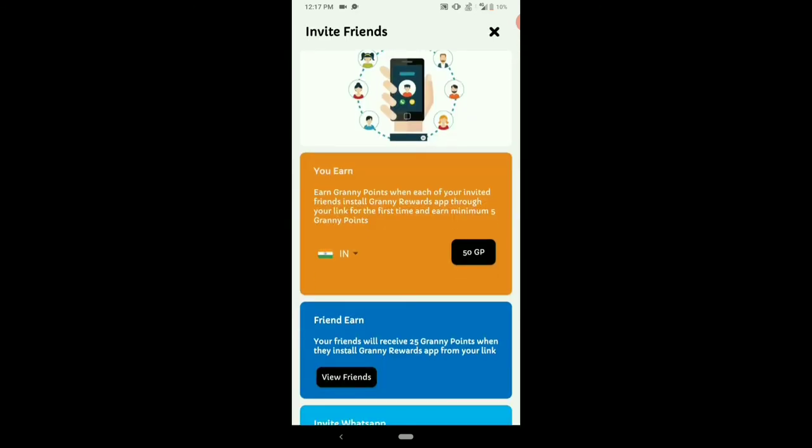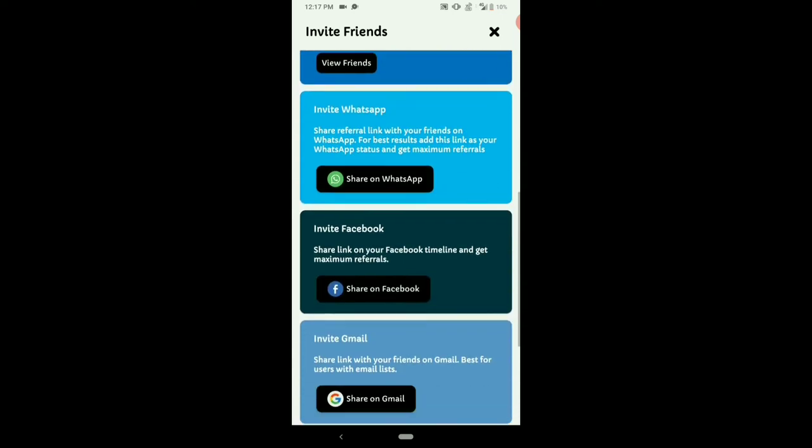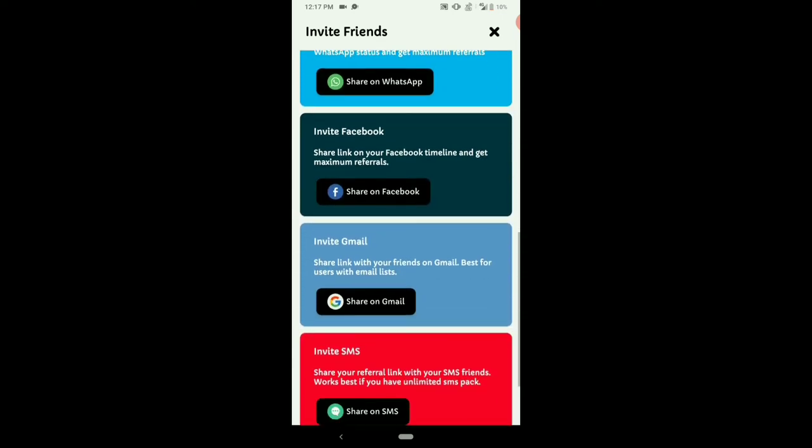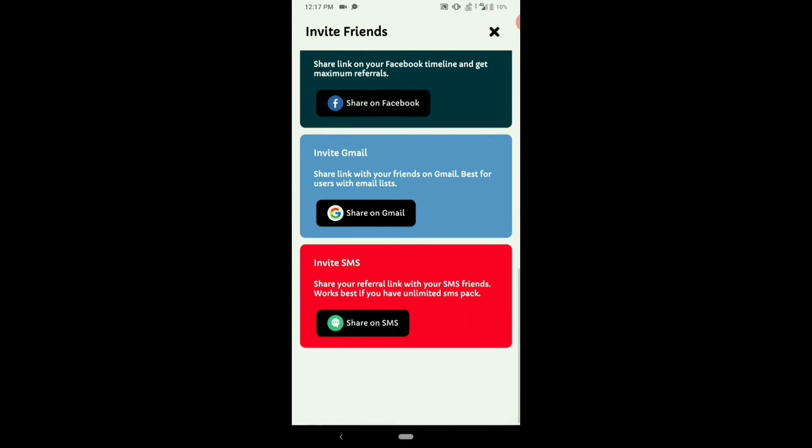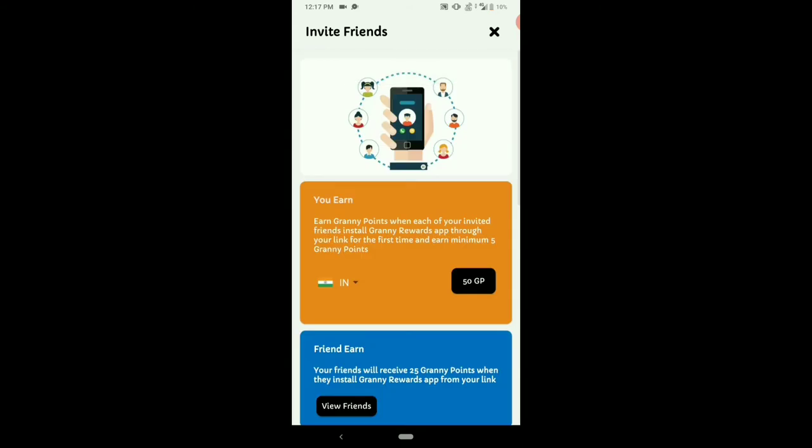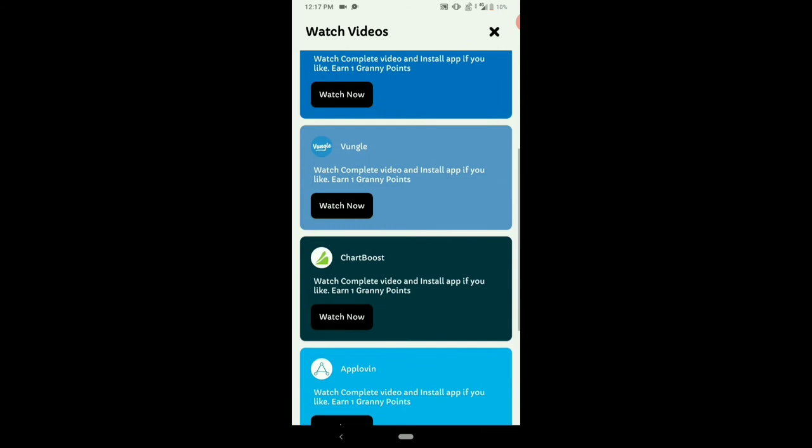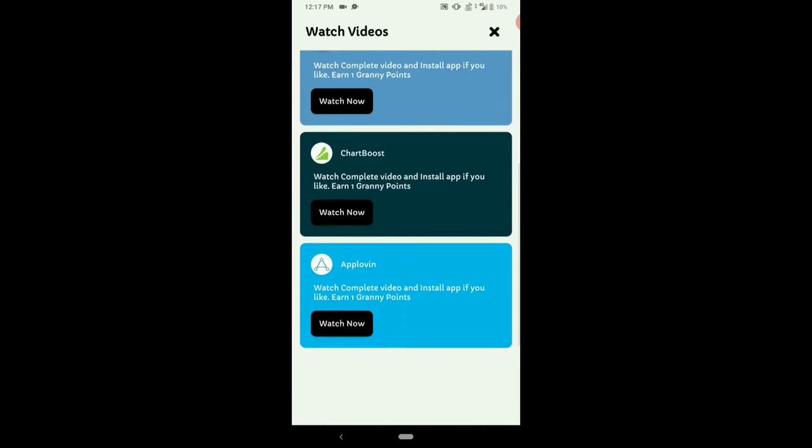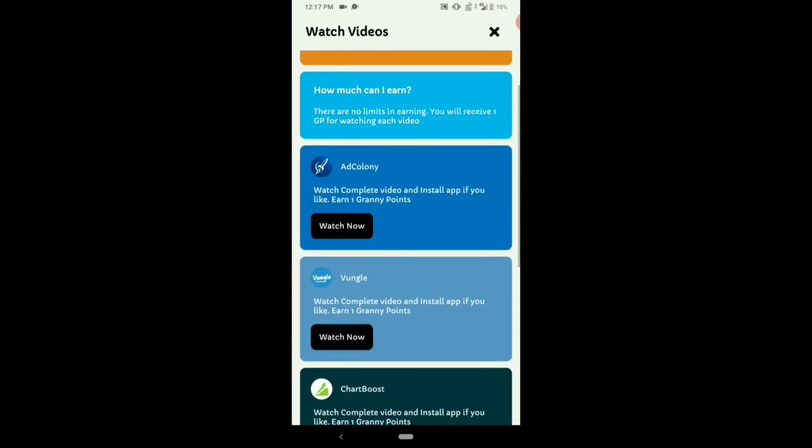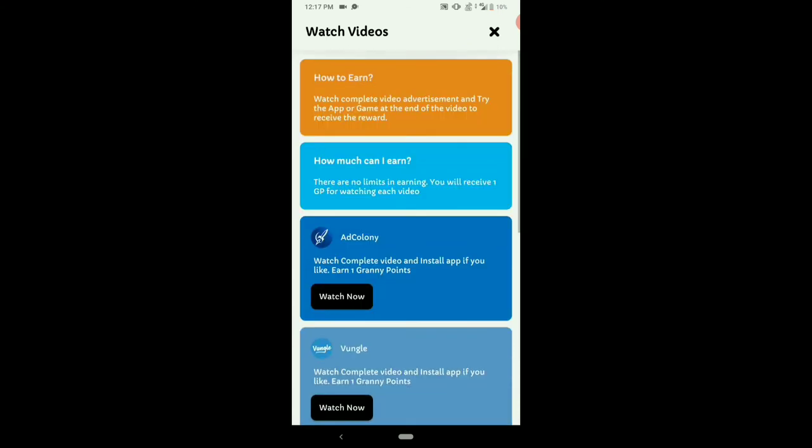Just one friend, you can get 50 GP here. Watch Facebook and Mail, you can get 50 GPs. We will be able to watch the video.